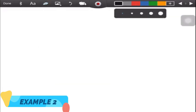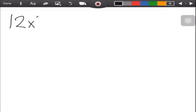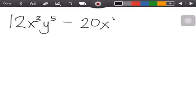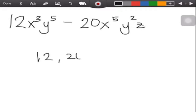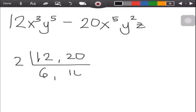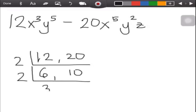Let's have our second example: 12x³y⁵ minus 20x⁵y²z. For the numerical coefficients, 12 and 20 can be divided by 2: 12 divided by 2 is 6, and 20 divided by 2 is 10. Then 6 and 10 can also be divided by 2: 6 divided by 2 is 3, and 10 divided by 2 is 5. Since 3 and 5 are already prime and cannot be divided further, we stop here.